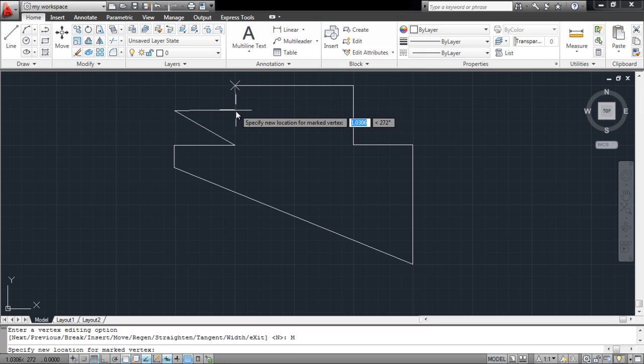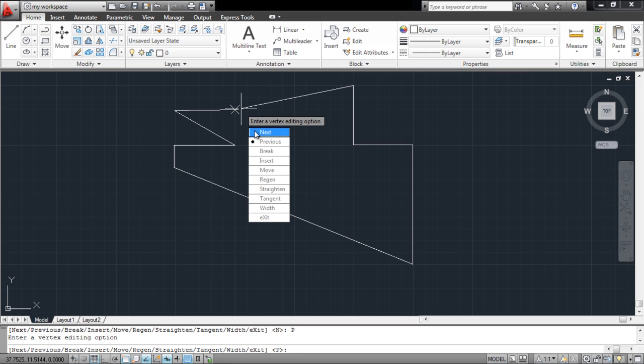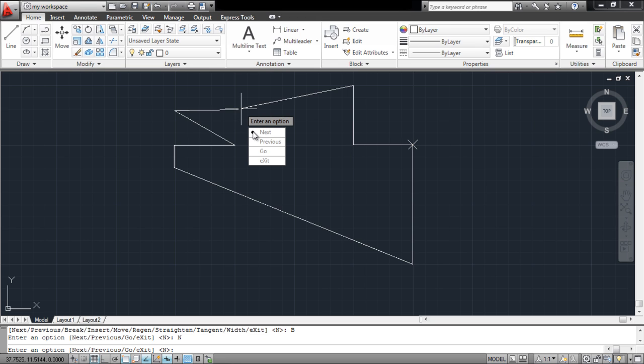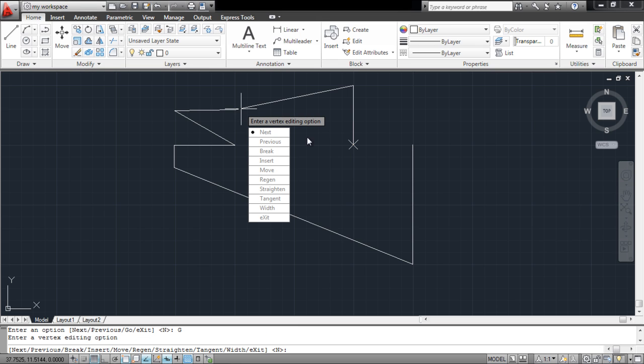The polyline can be broken by creating a gap in between. For this, select the Break option, and then specify the vertexes between which you want to create a gap. Click on Go once you have specified the vertexes.